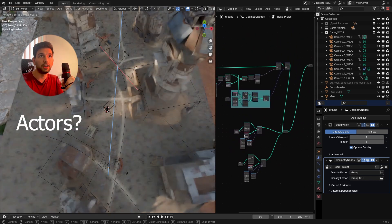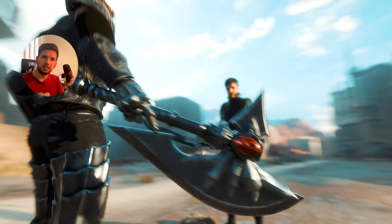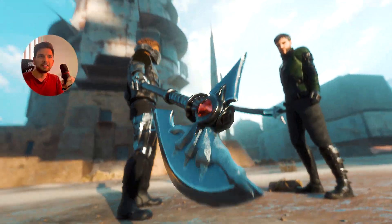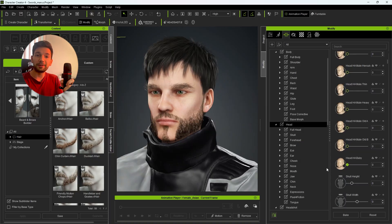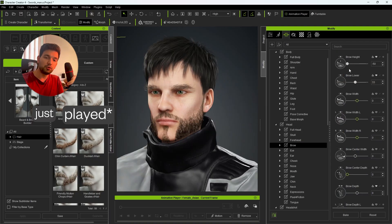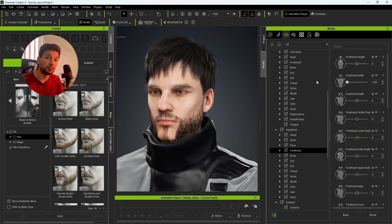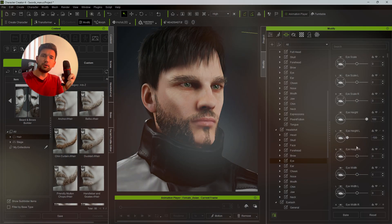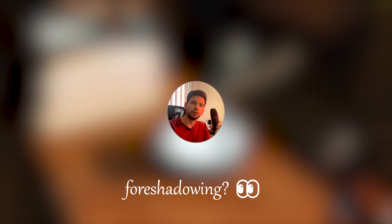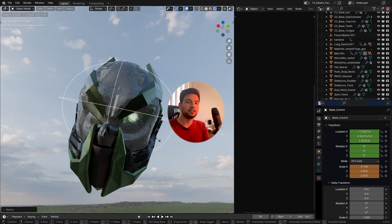I had the idea of a smug playful guy and then a serious tough guy that's big and intimidating. I opened up Character Creator 4 and just moved around with some sliders and created those characters I had in mind. At this point it was kind of feeling like I'm playing with toys, and I wanted to customize them a little bit further.